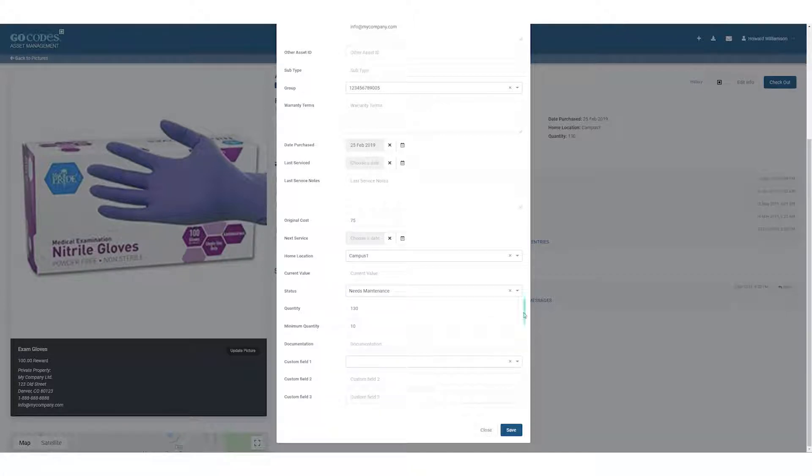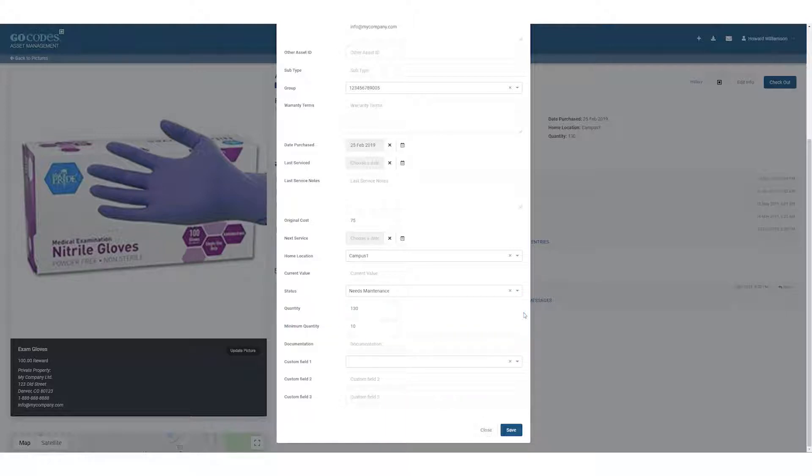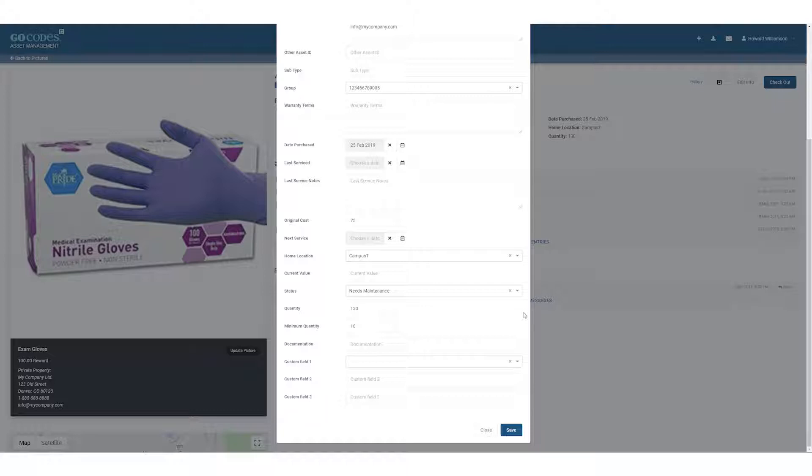The quantity and minimum quantity fields are used to track consumable inventory items like gloves, toner cartridges, or protective eyewear. The GoCodes mobile app has a special feature to simplify tracking quantities. You can also set up low-quantity alert emails if desired.